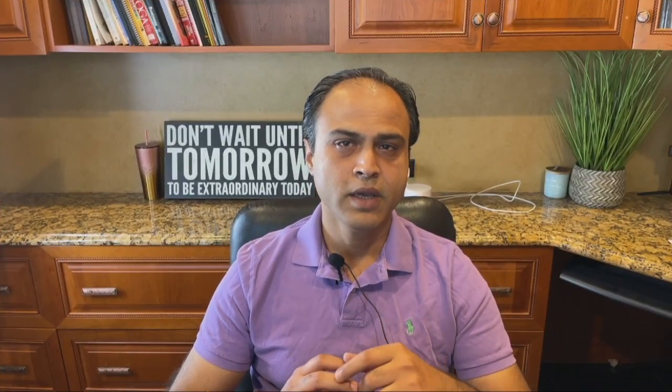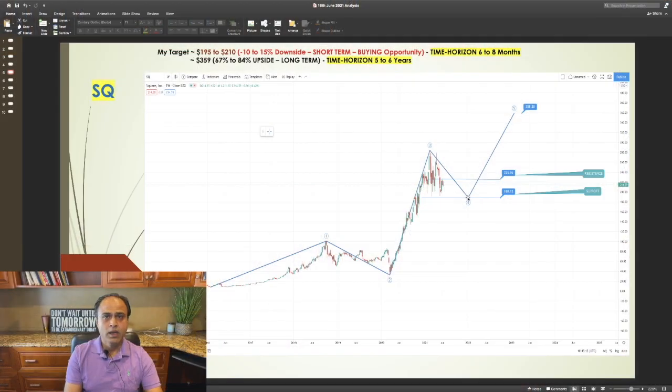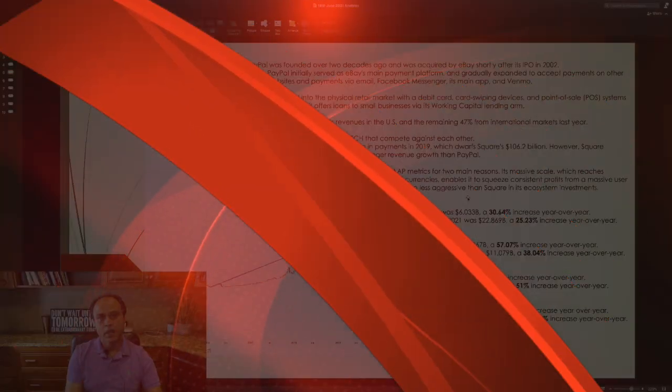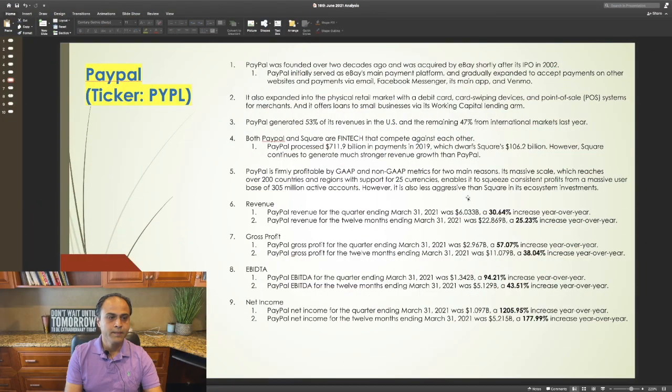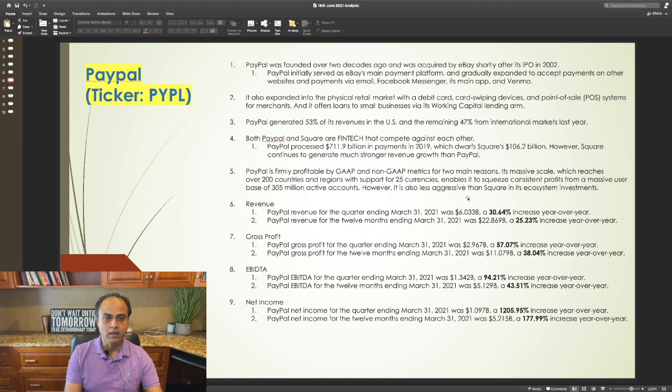If you like this video, don't forget to subscribe, hit the like button. Now, let's look at the next fintech company PayPal ticker PYPL.